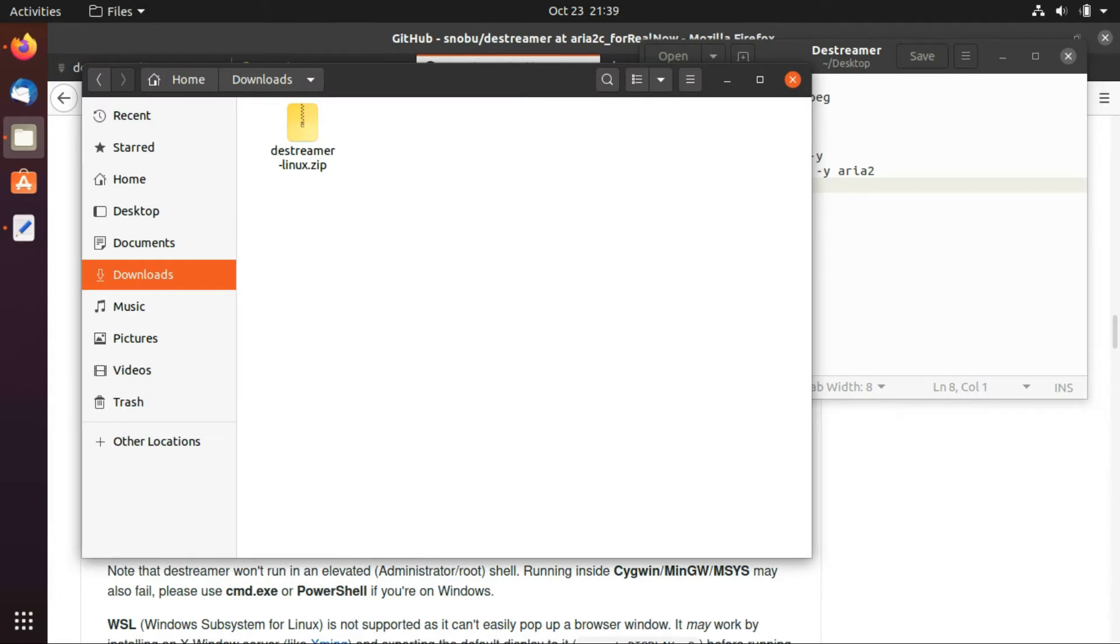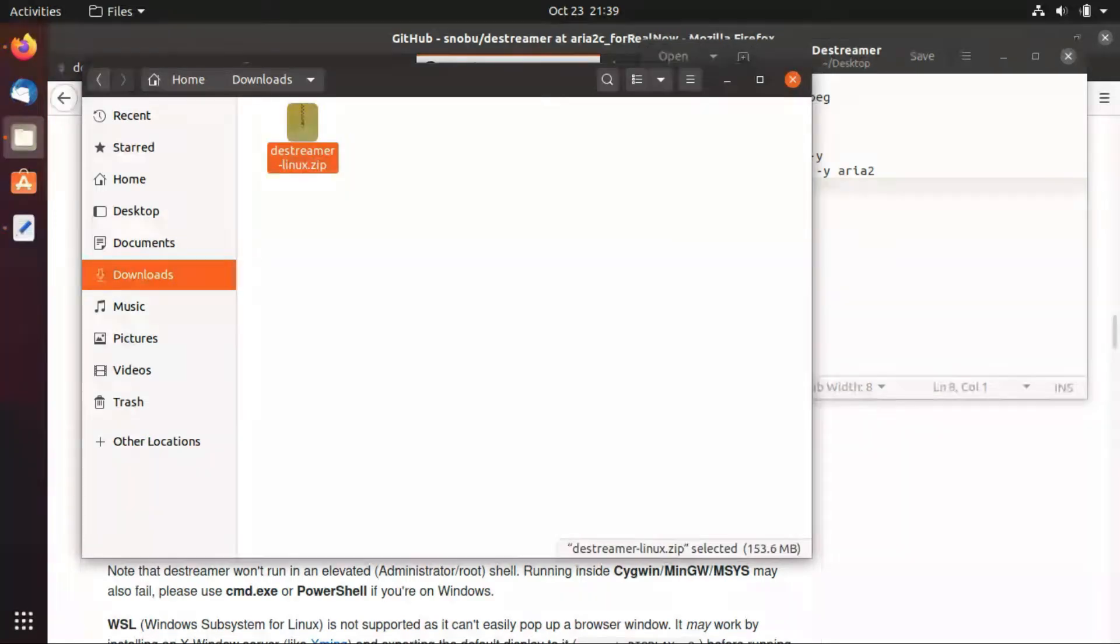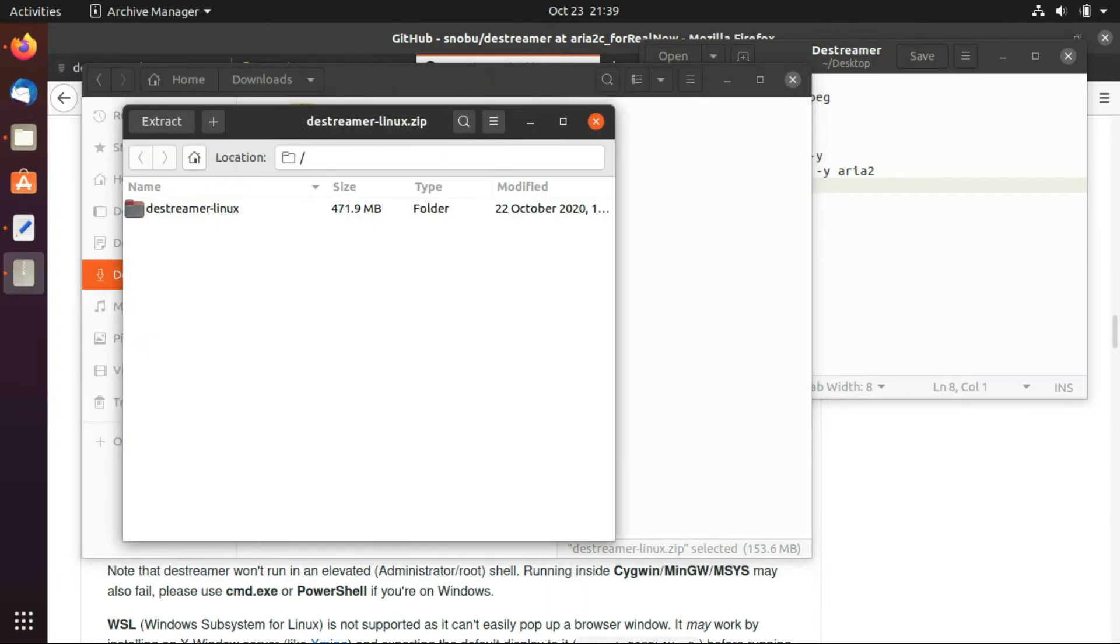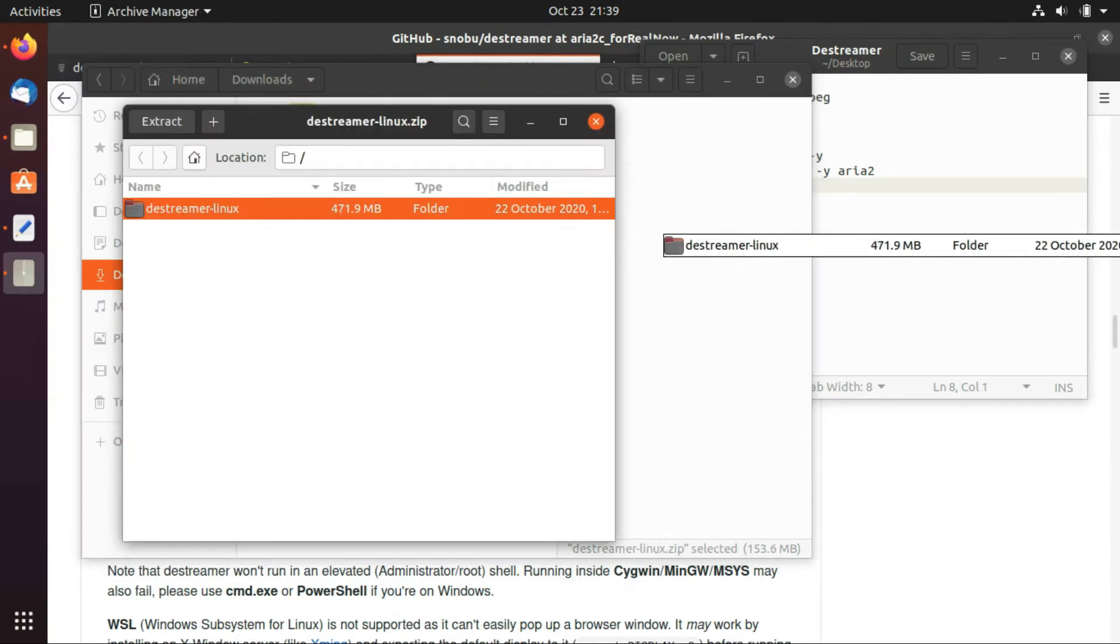Now you should have a zip file this way so I'm just going to open it and extract it right here in the download folder. So I just open and extract this folder in the downloads folder and that should take seconds.